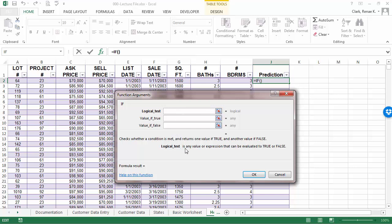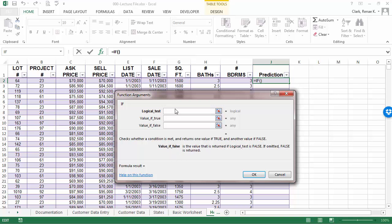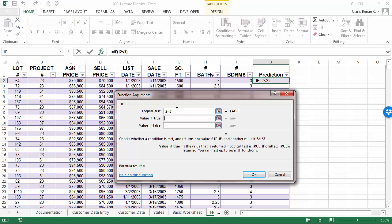It gives me the help here as I'm in an argument and as I tab between them you can see that down here the help changes. So, for this one we're simply going to look at what's in cell I2. Is it less than a 3? If it's less than a 3, we're going to print out a message. If it's not, we're going to leave everything blank by putting in two double quotes.